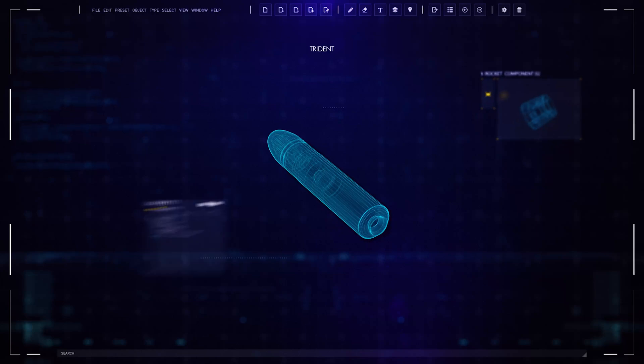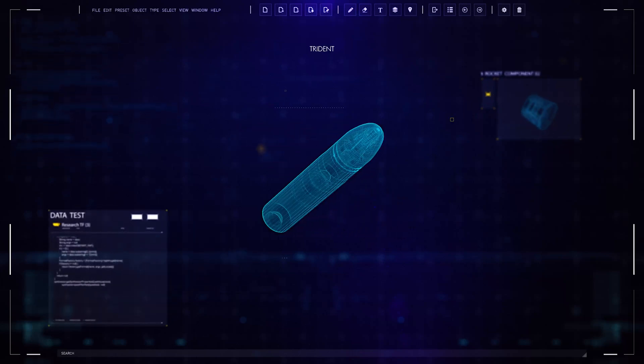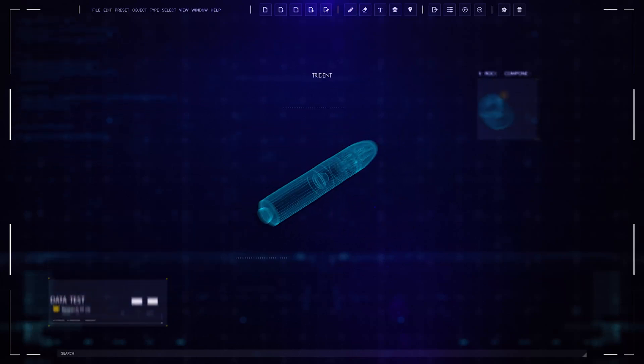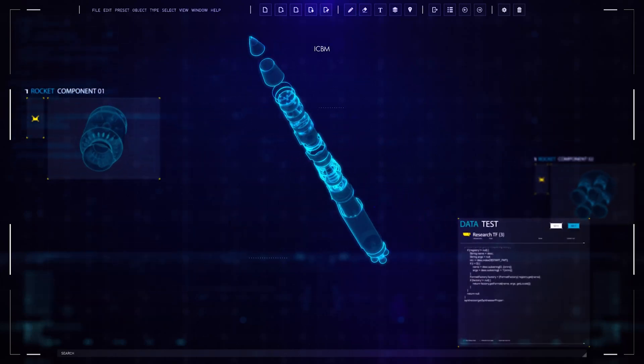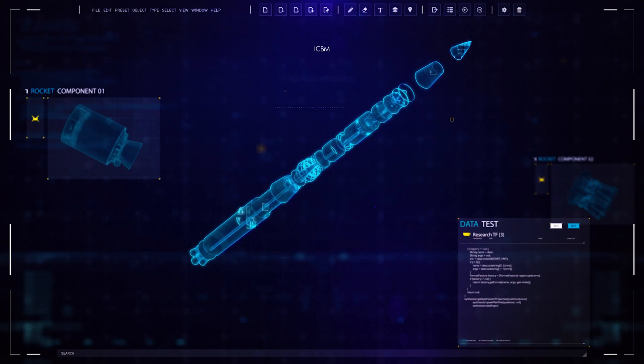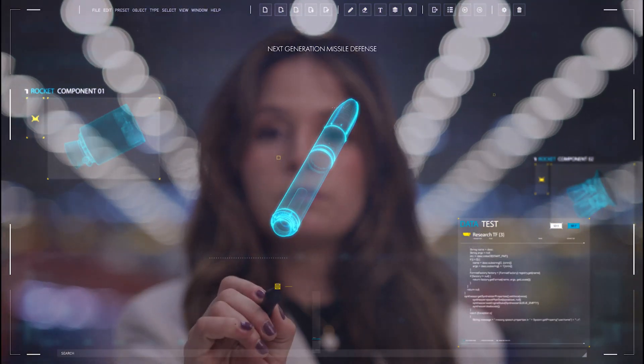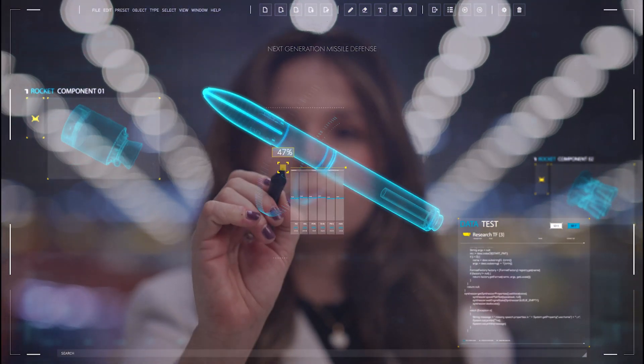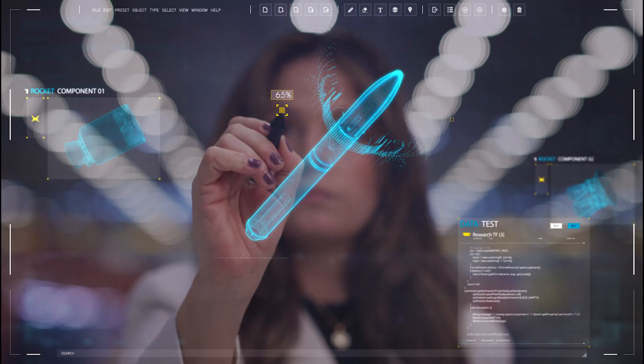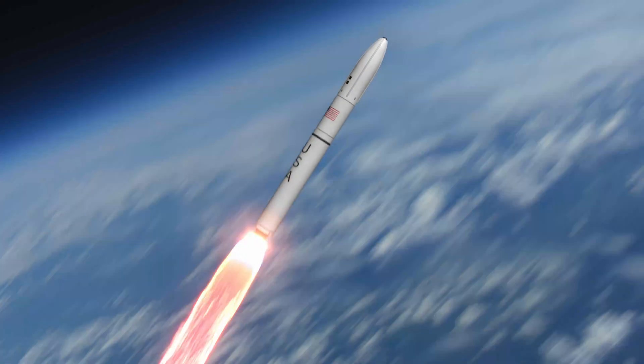With a long history of proven propulsion technologies combined with new digital engineering tools, we are accelerating development timelines to deliver a high-performance solution that will defeat modern threats.